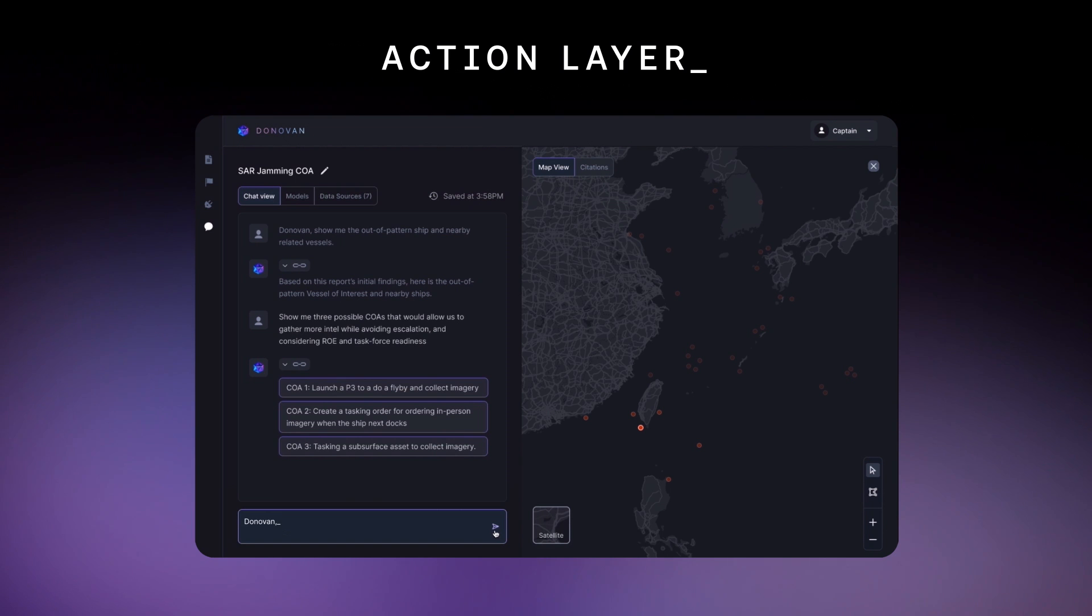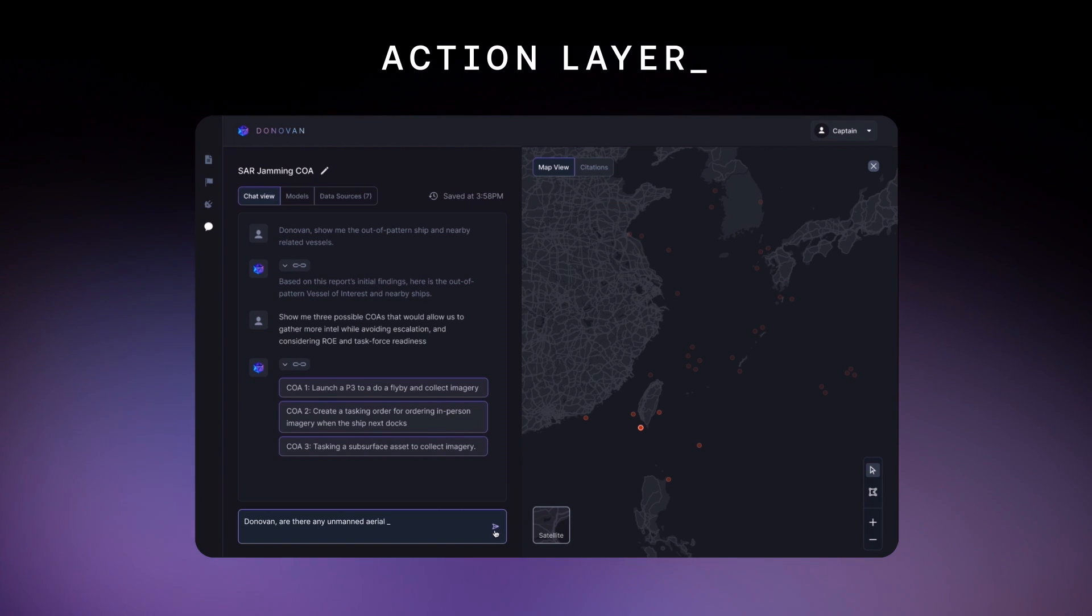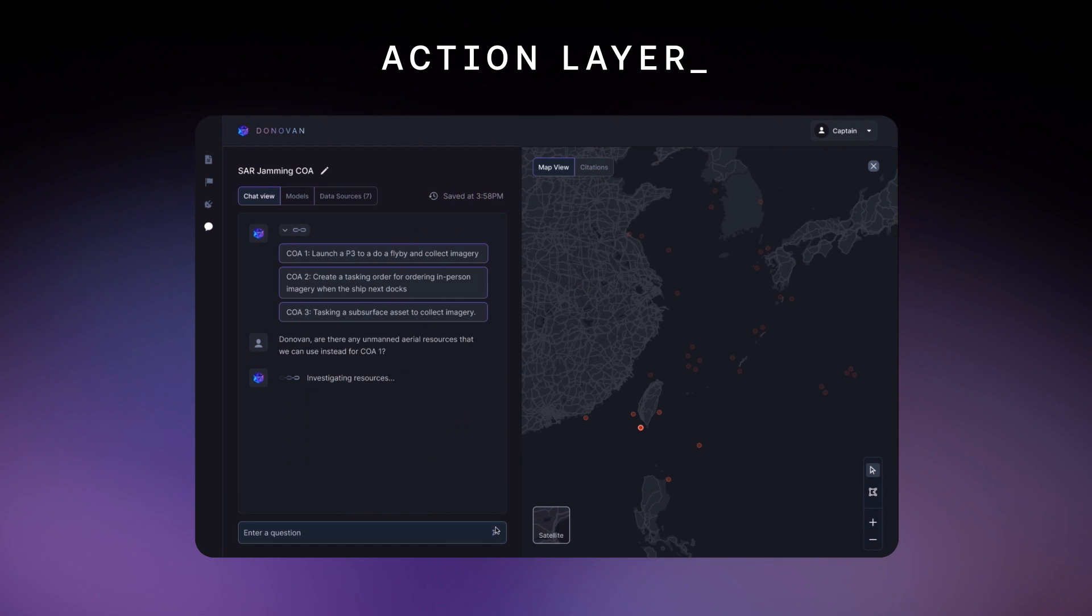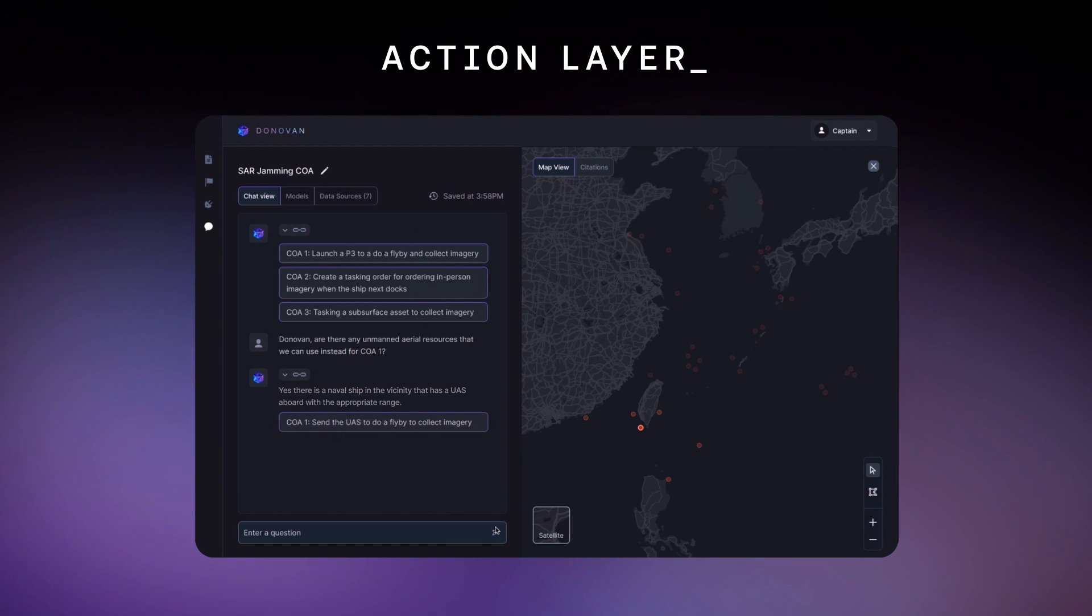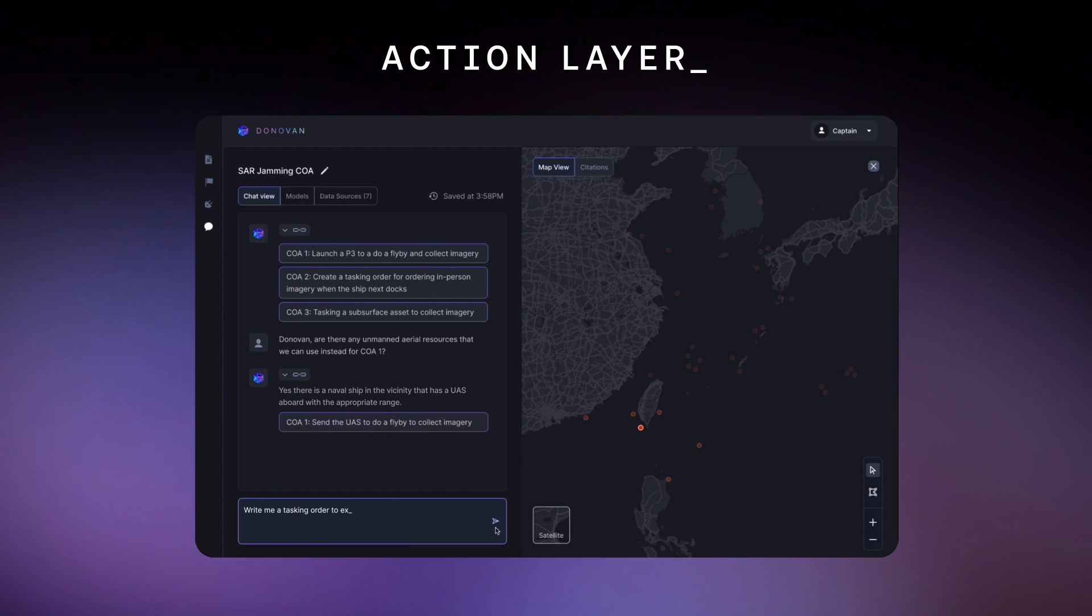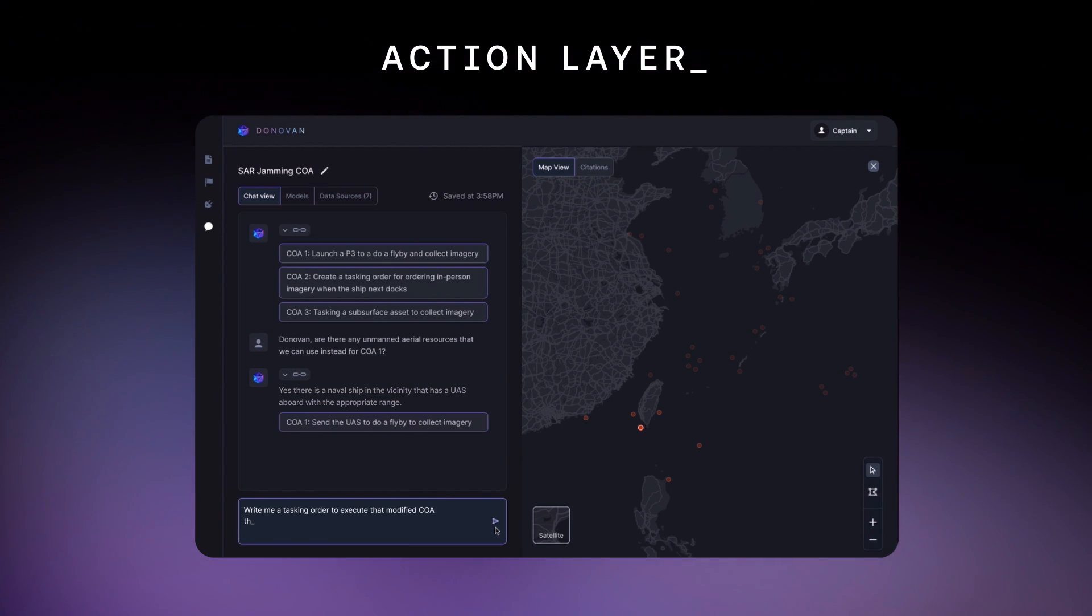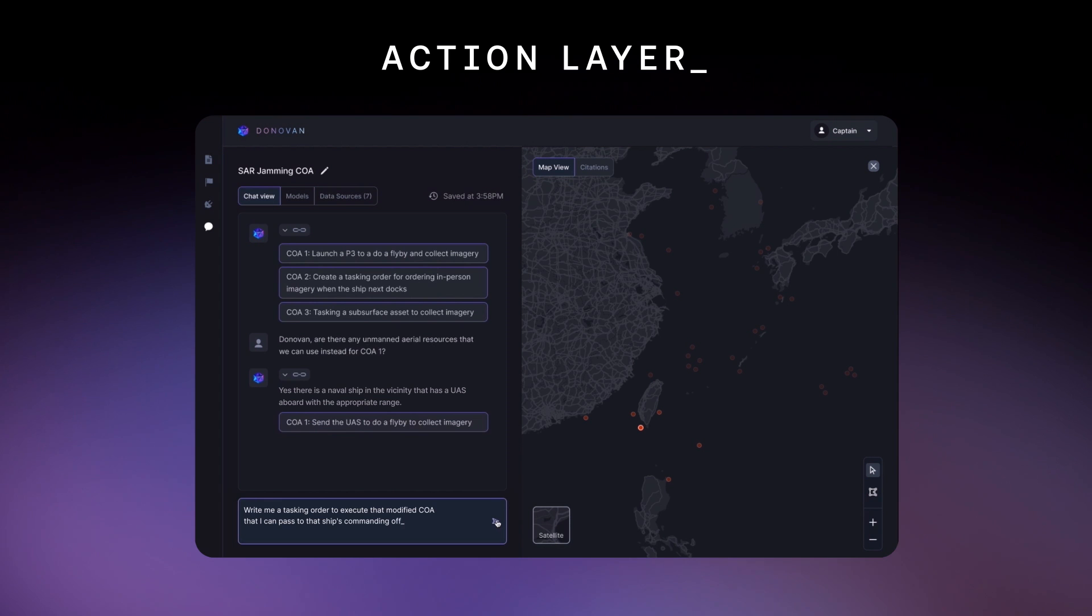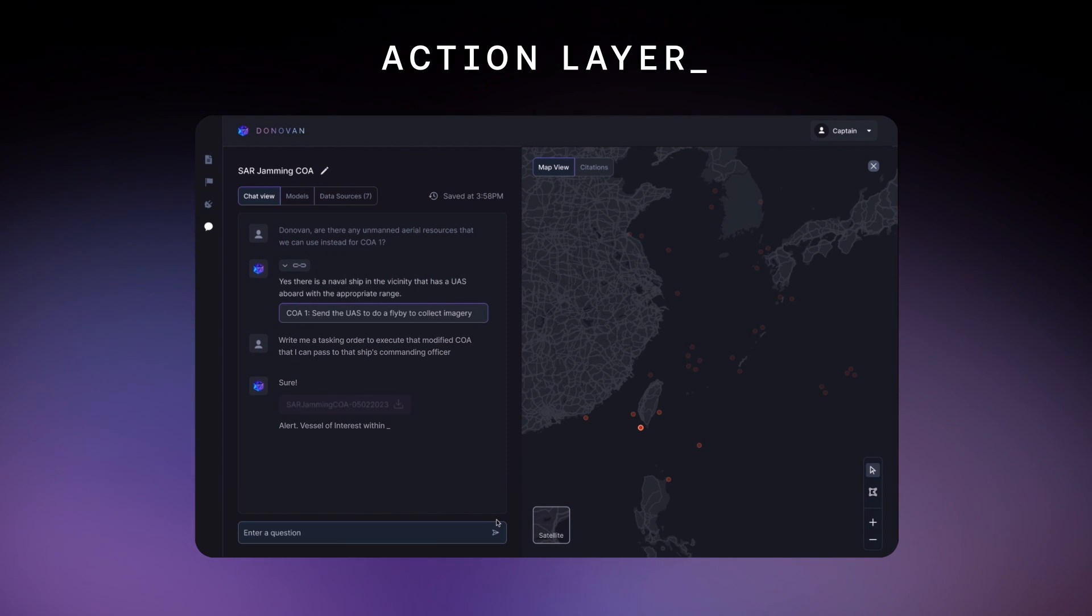Donovan, are there any unmanned aerial resources that we can use instead for COA-1? Great, a UAS is perfect. Write me a tasking order to execute that modified COA that I can pass to that ship's commanding officer.